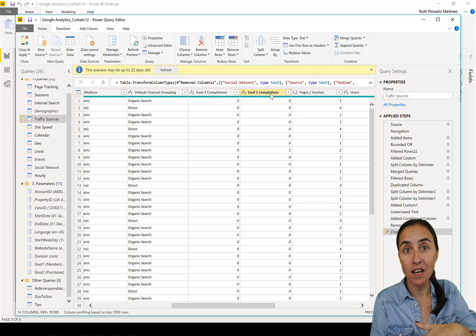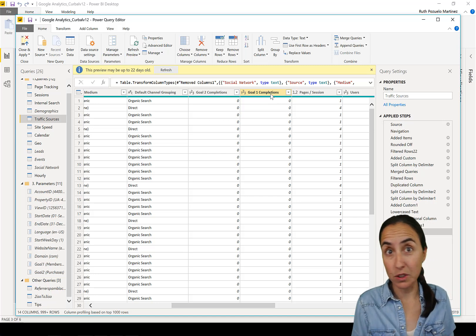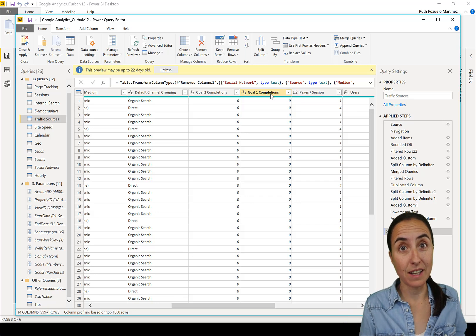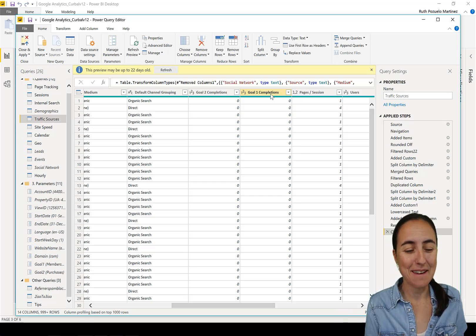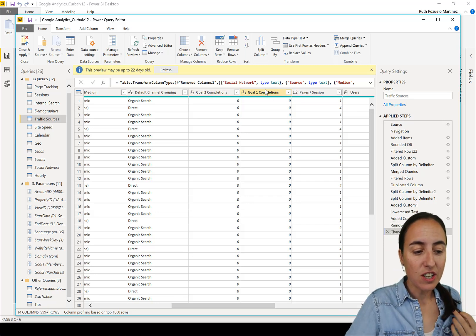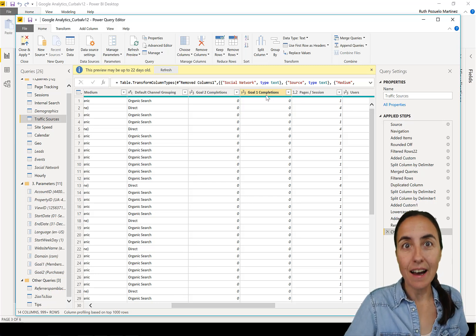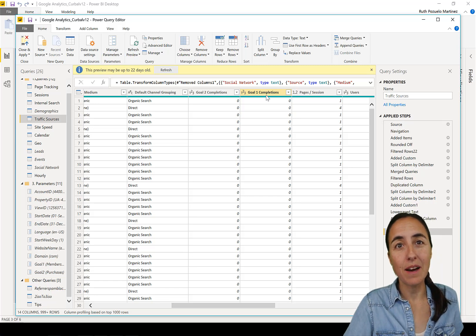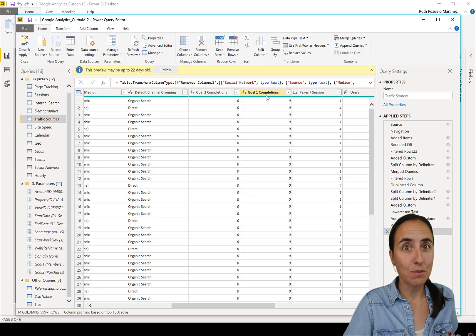This is the name that Google Analytics gives to the goals because they don't know either what the name of the goal is. So I wanted to change this to the actual name. Because you won't be able to edit this, I wanted you to be able to do it.